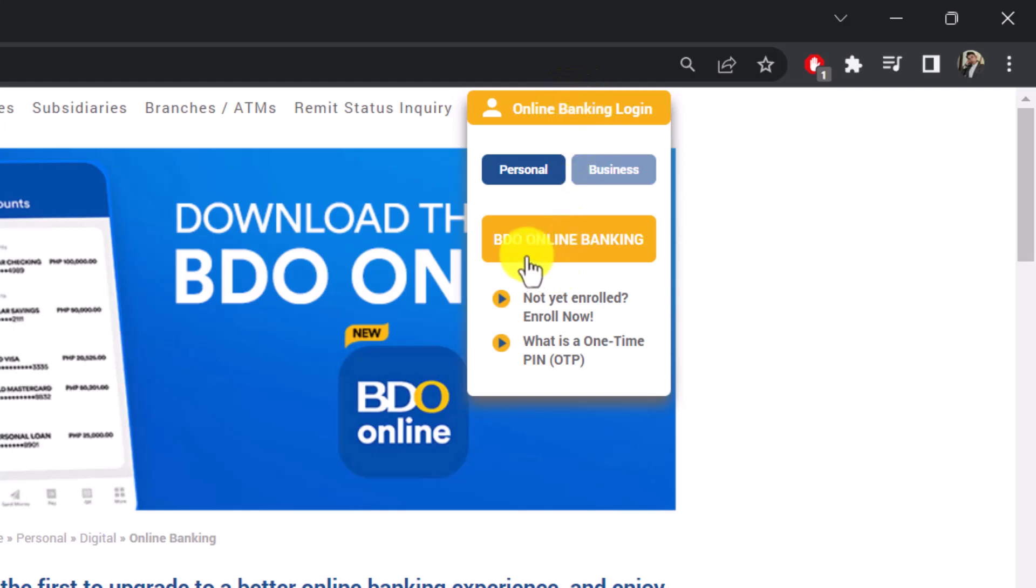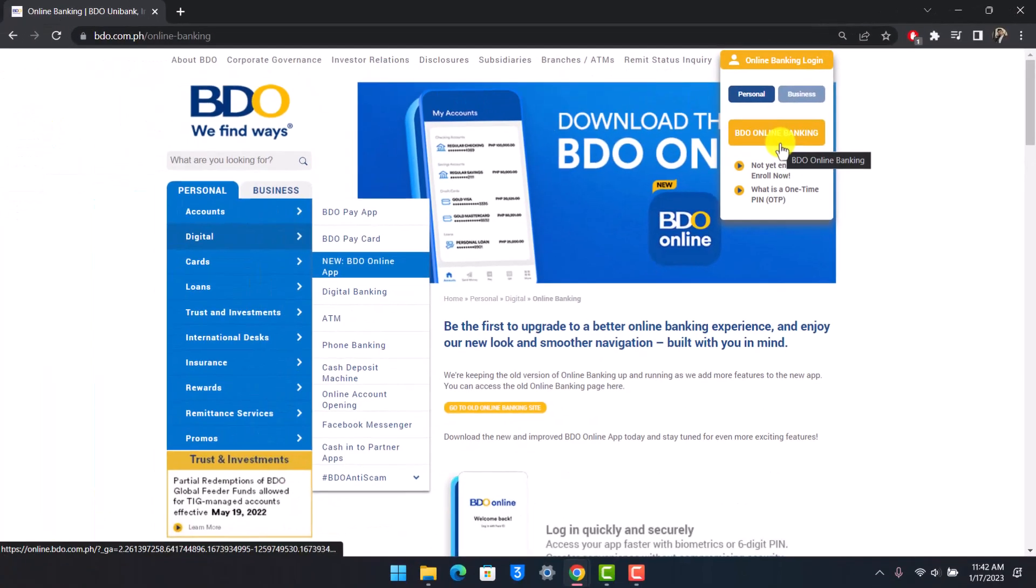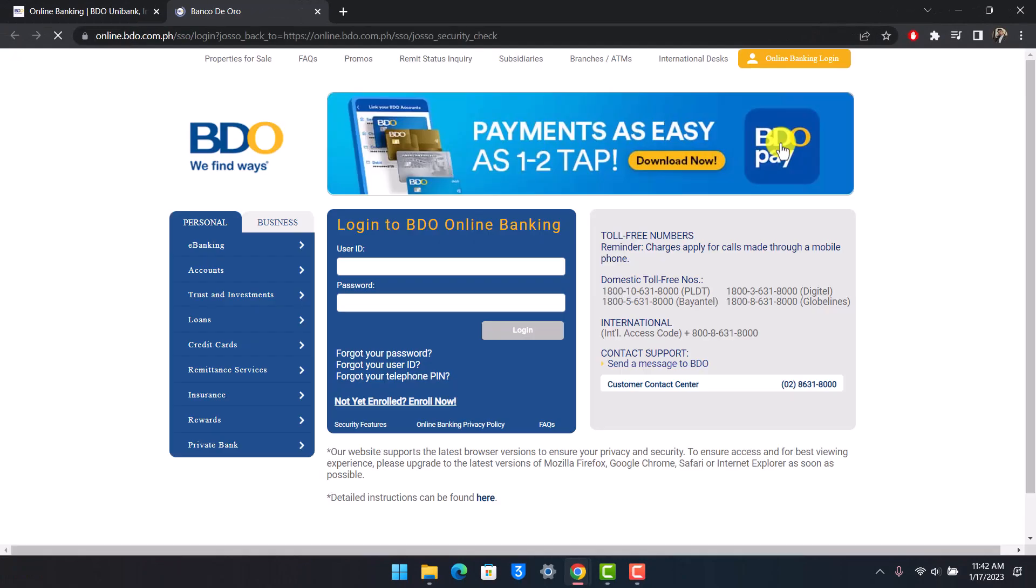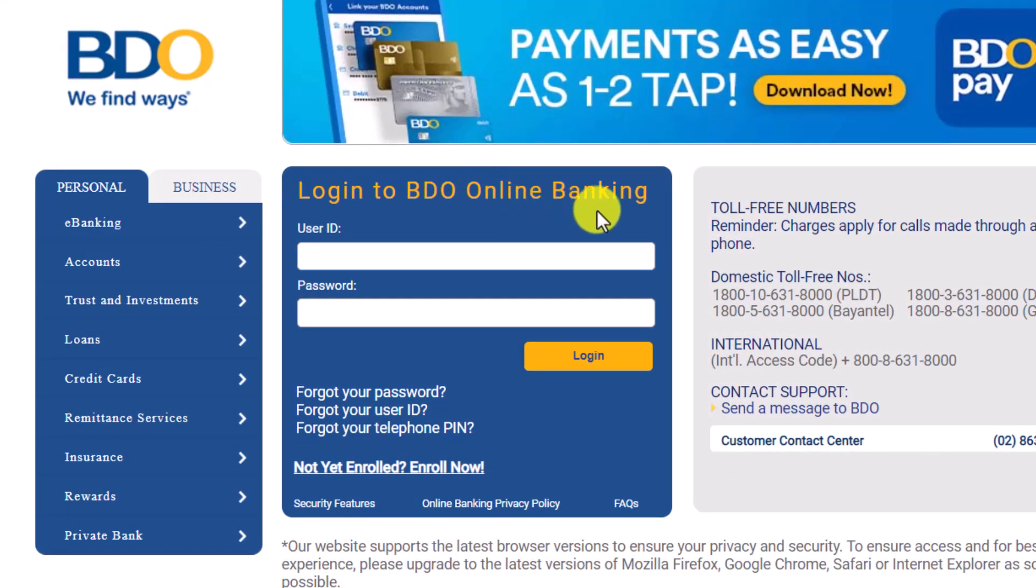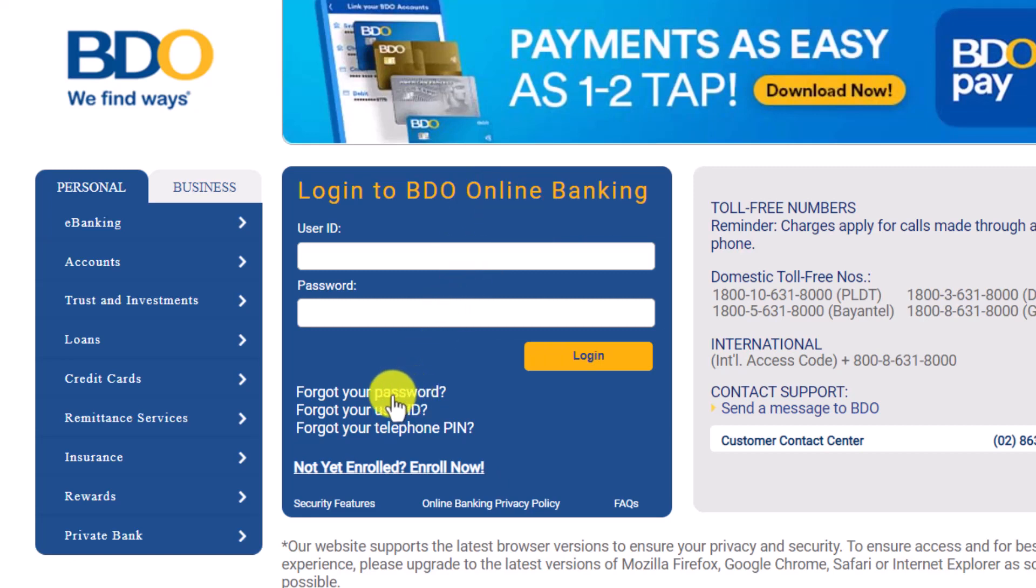Once you go to this specific page that says BDO online banking, it will ask you to log into your online banking account. Now if you remember your password of course you would be able to log in, but if you don't, then here you'll find the option called forgot your password.